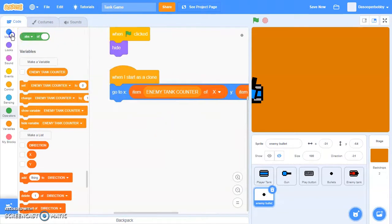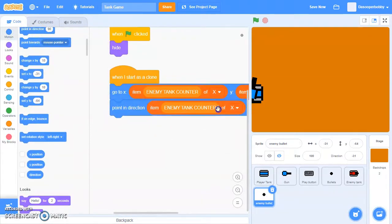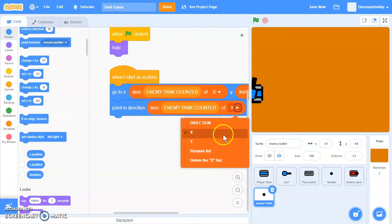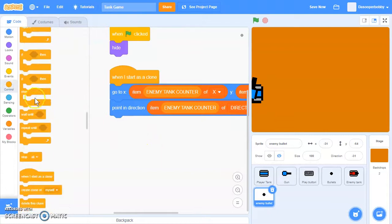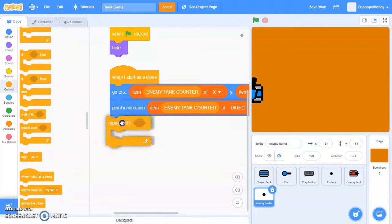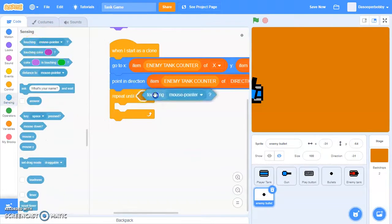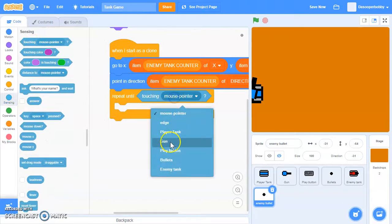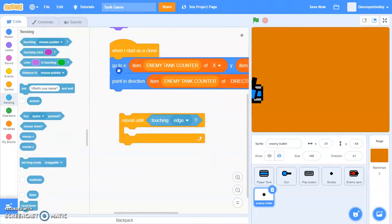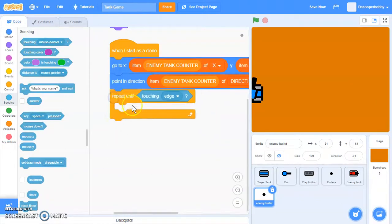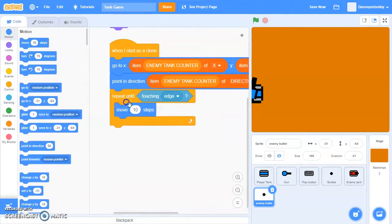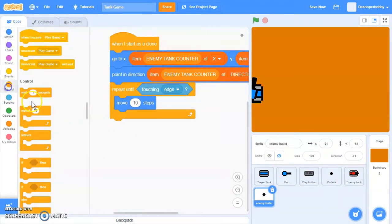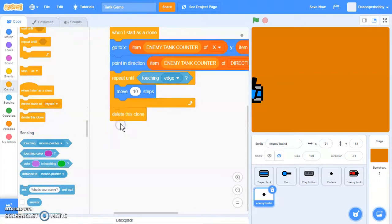Then we're going to point in direction item enemy tank counter of direction. Repeat until touching edge. We want to put that after this positioning script. We're going to move ten steps, which is the same bullet speed as our player tank. After that, delete this clone.